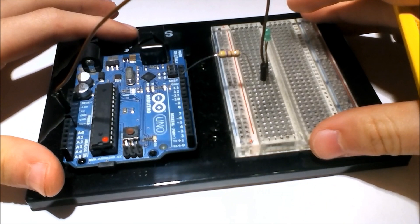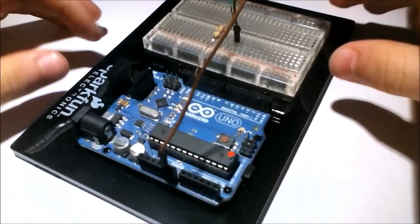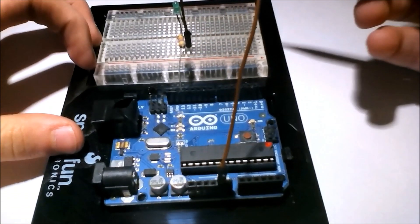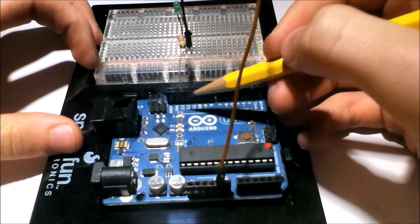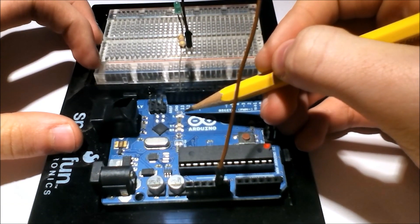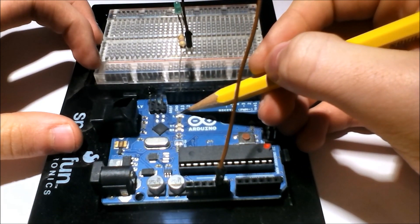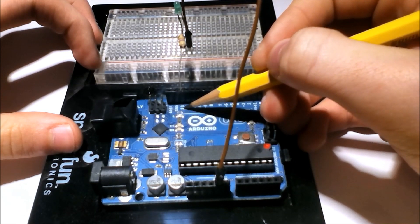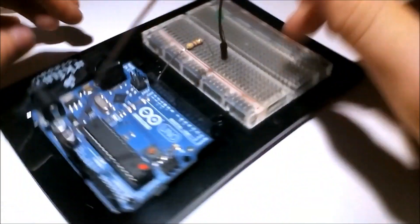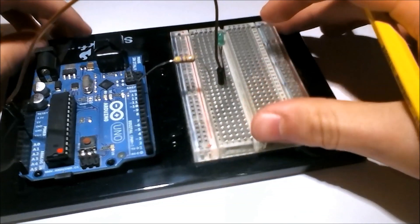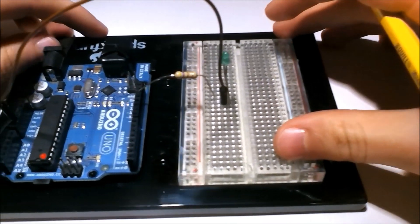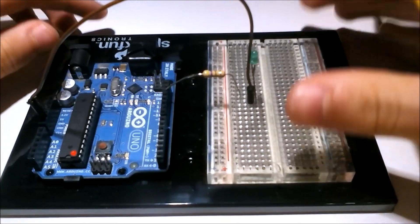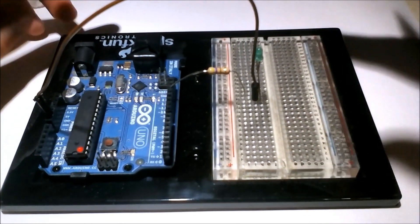And we're going to accomplish that by using the Arduino's onboard LED, it's right there, it's connected to pin 13, it's a digital output. And that's what we're going to be doing today.